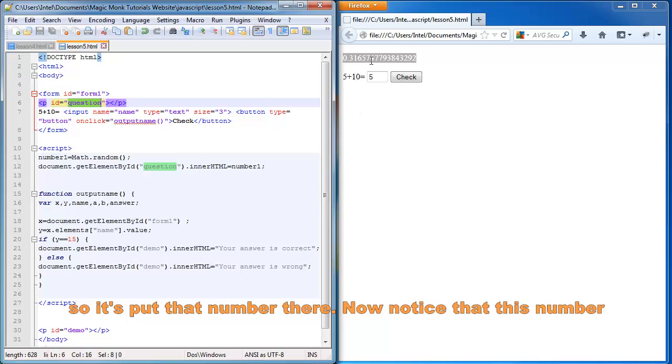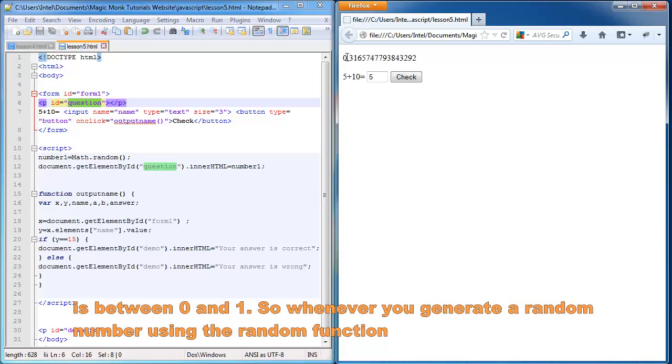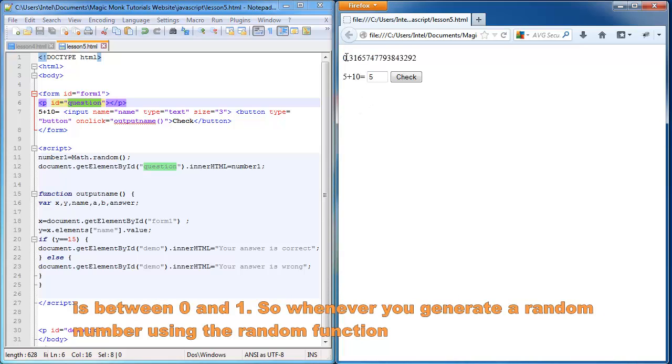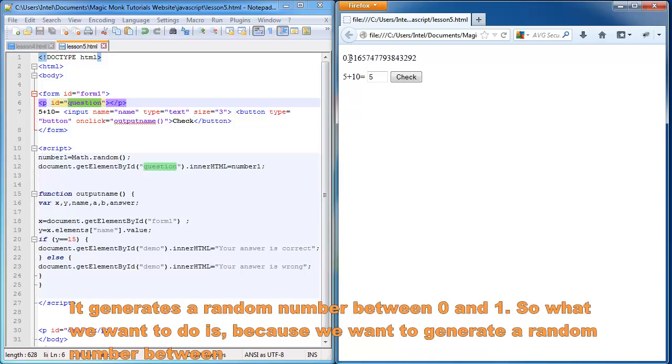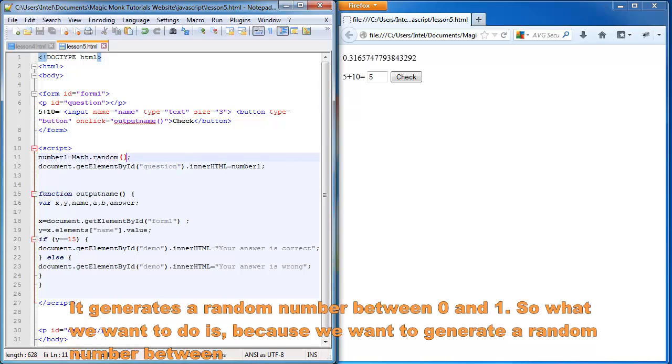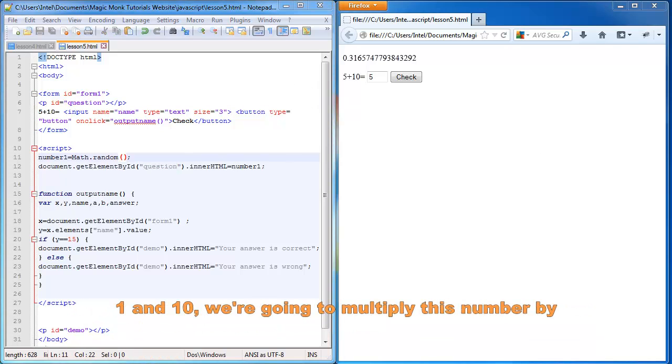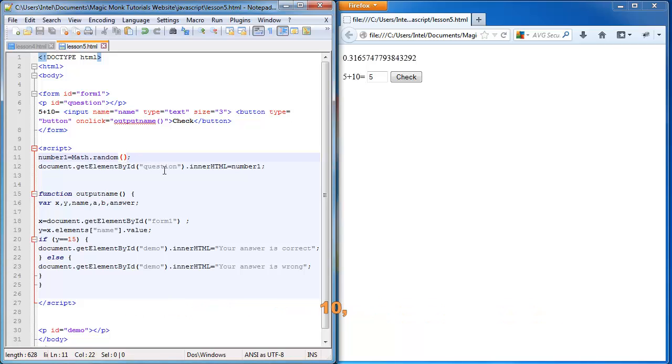Now notice how this number is between 0 and 1. So whenever you generate a random number using the random function, it generates a number between 0 and 1. So what we want to do is because we want to generate a number between 1 and 10, we're going to multiply this number by 10.